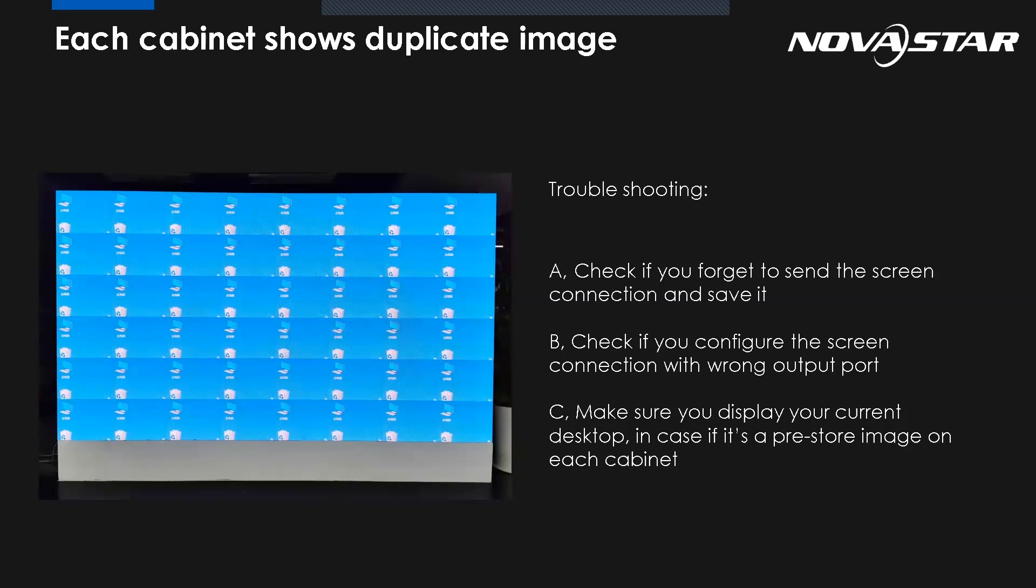Or another reason, you configure the screen connection with one output port. So from the software, maybe we use port number one. But the real connection, we use port number two. The last one, make sure the video input has been connected to your controller. Because if they disconnected, maybe sometimes we already enable the pre-store image. So it will show same contents for each cabinet.